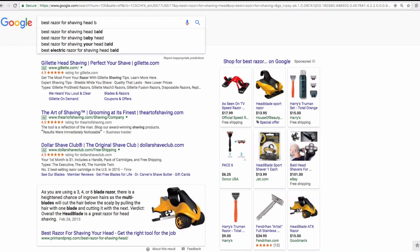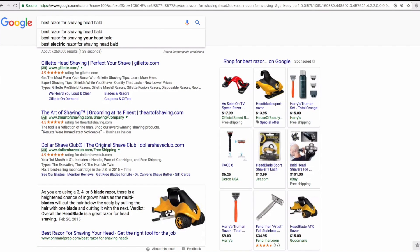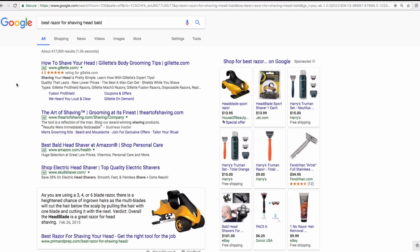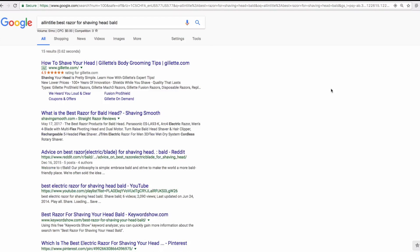I'm going to scroll back up and add 'bald' because that's what I know. So 'best razor for shaving head bald' — let's check that out. We see that it has 170 searches per month. That's in the range we're looking for. At this point I need to check the allintitle count, because the formula — if you don't remember — is the allintitle results divided by the local monthly search volume.